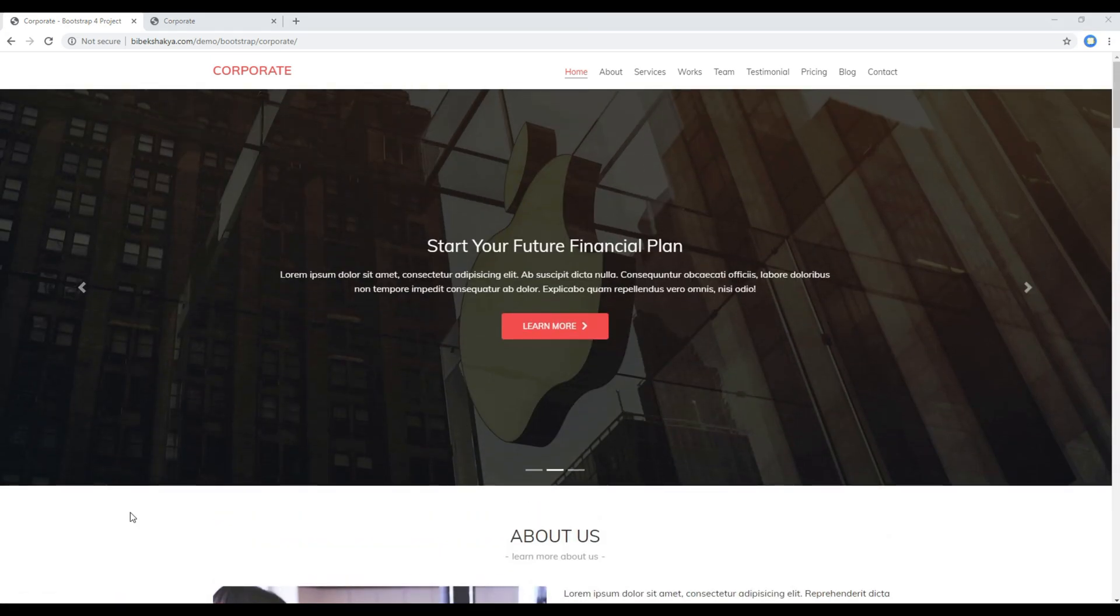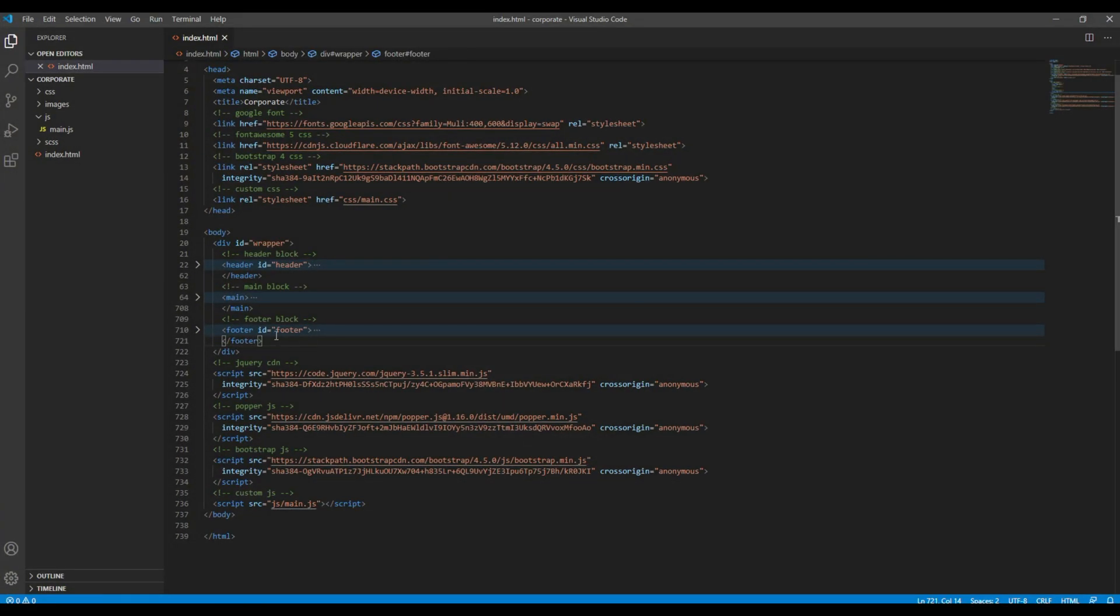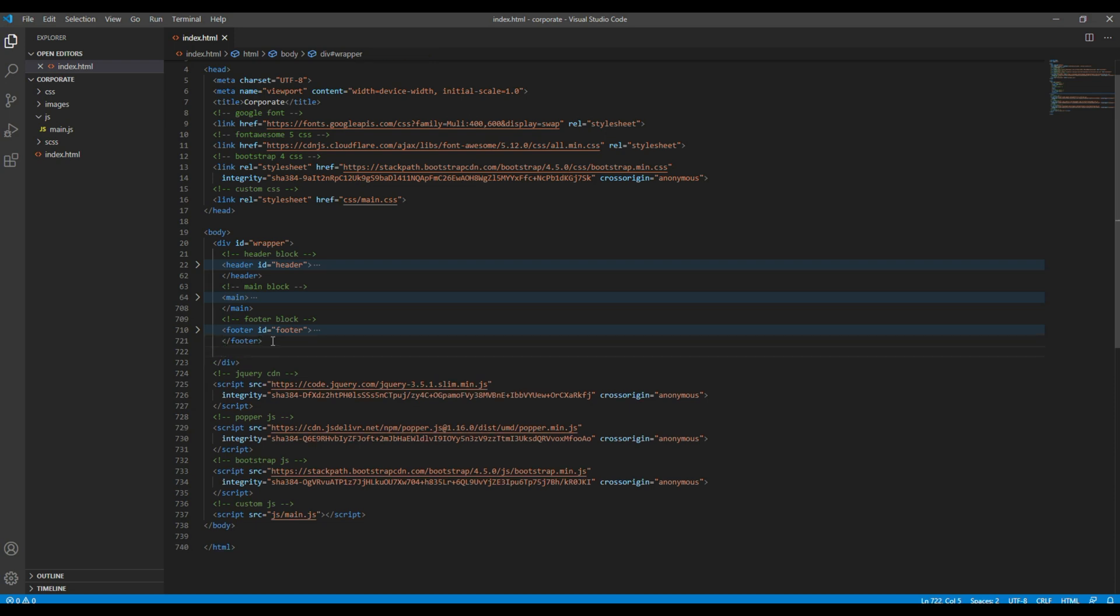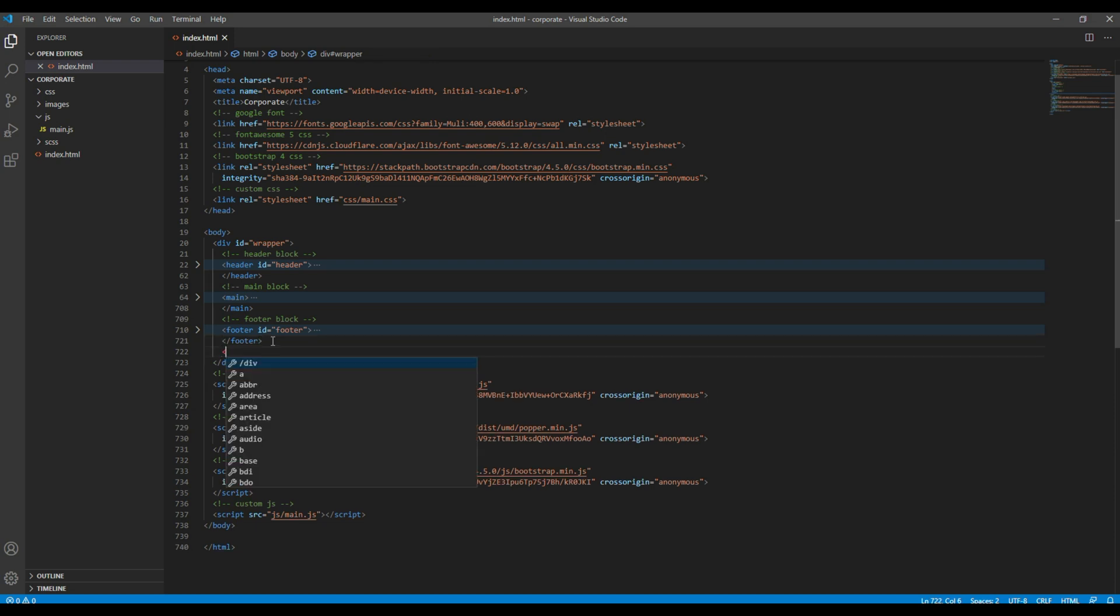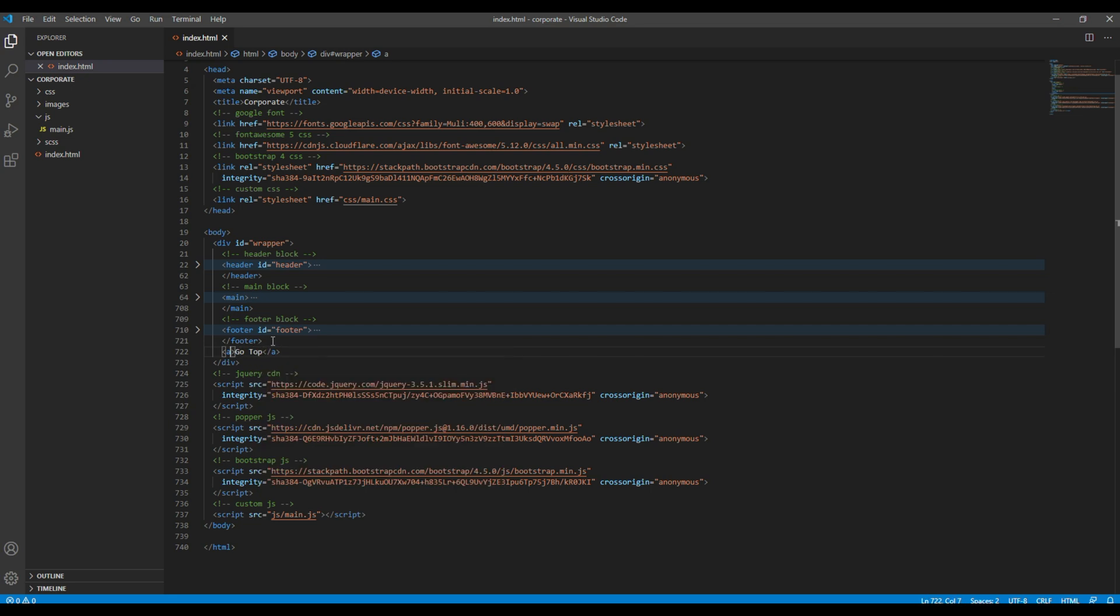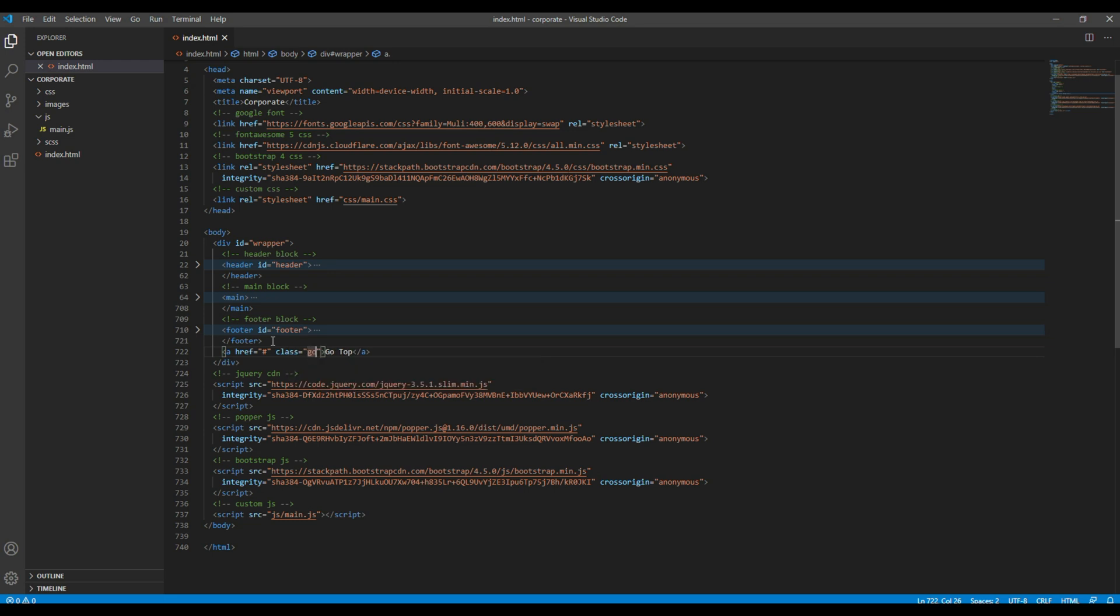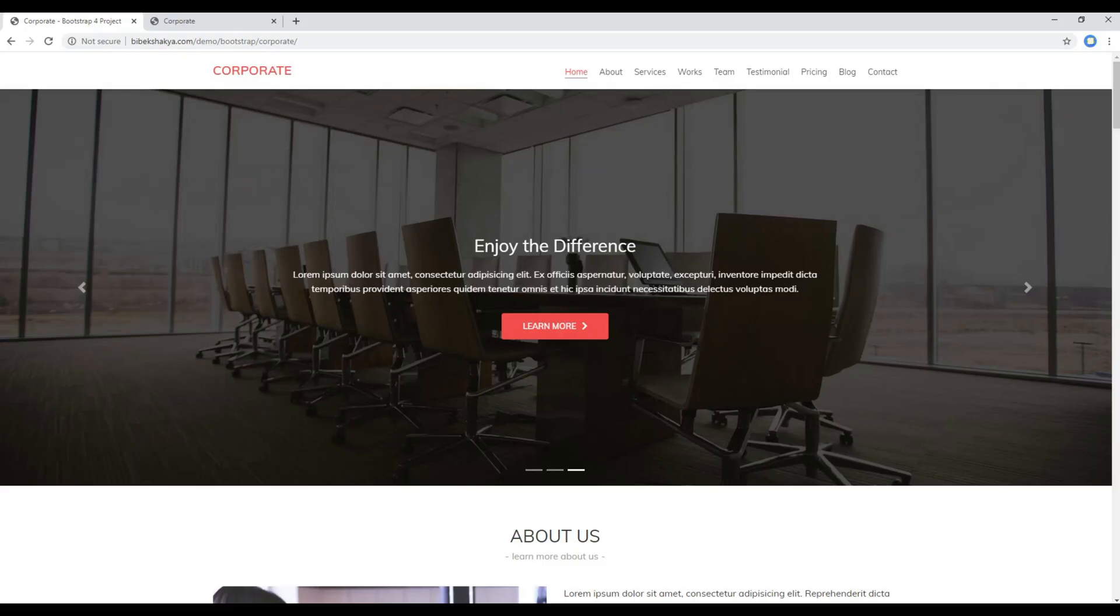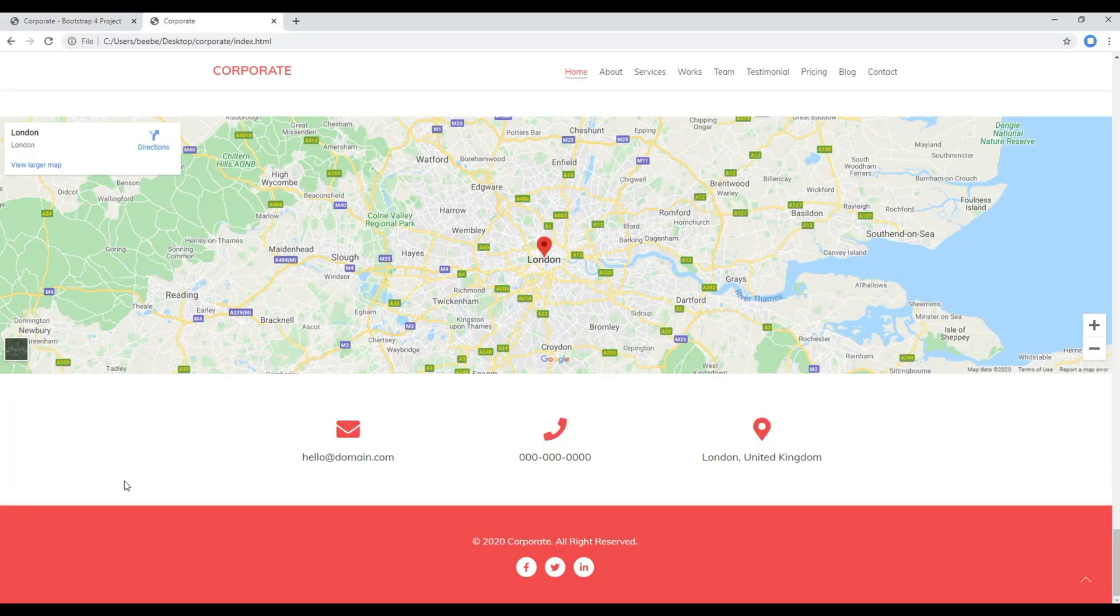First of all, let's add the anchor tag after the footer tag and I will add the class called gotop. Once done, you can refresh the site.